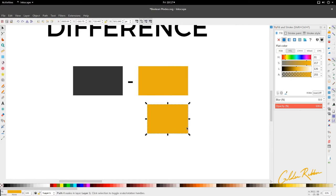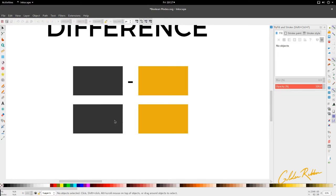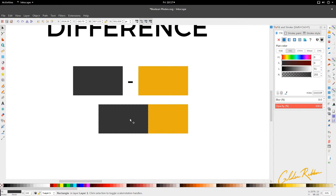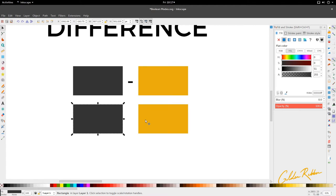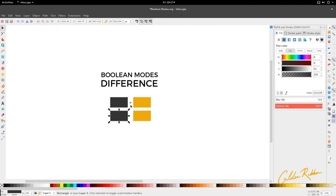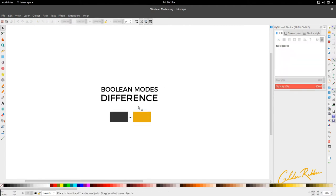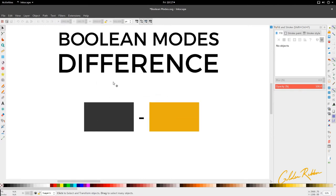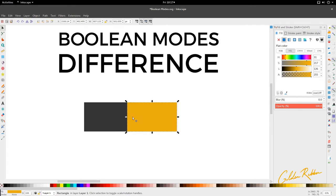If we duplicate and reverse the order and have the gray on top, select the yellow and go to Path, Difference — the difference is wherever the gray is involved, it will be removed. Anything it interacts with will also be removed in the difference. Similar to straightforward subtraction, where this could be four and this could be three, and what's left is the one piece.